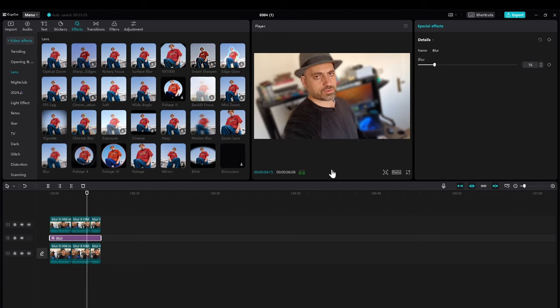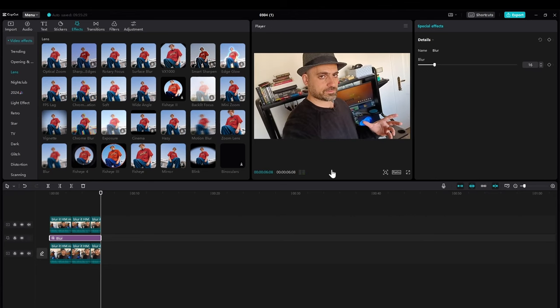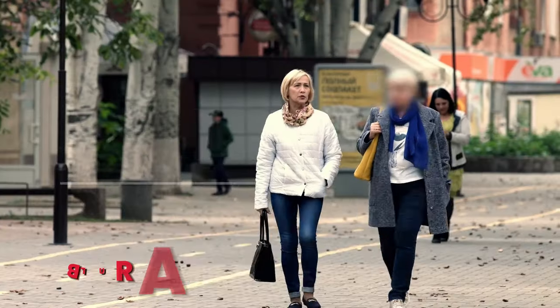As you can see now the background is blurred. Now this will not have the same effect of the cameras or the feature of the cameras, but it will give you the results you need.